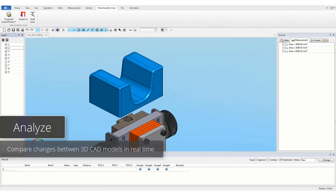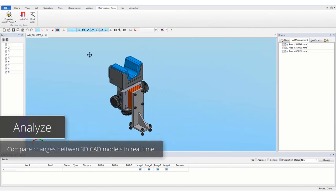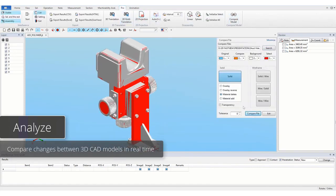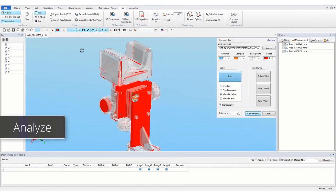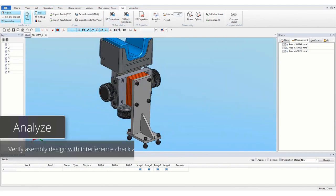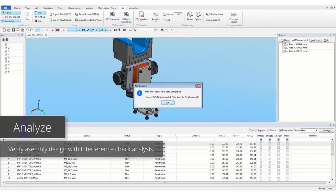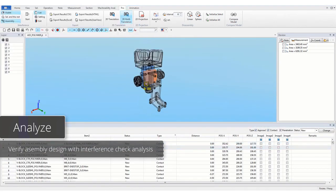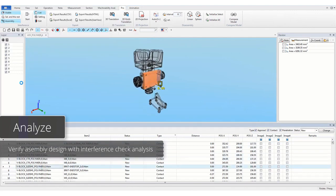Compare changes between 3D CAD models in real time. Verify assembly design with interference check analysis.